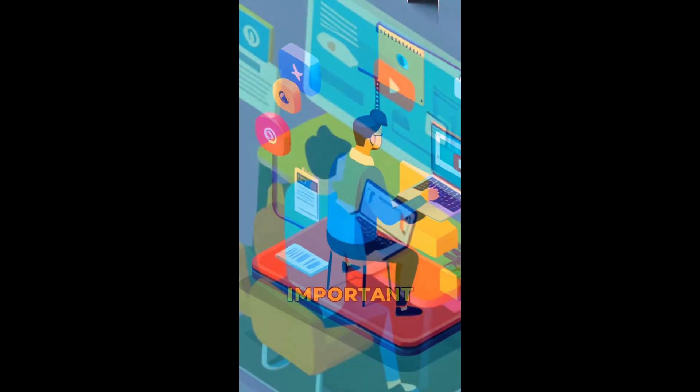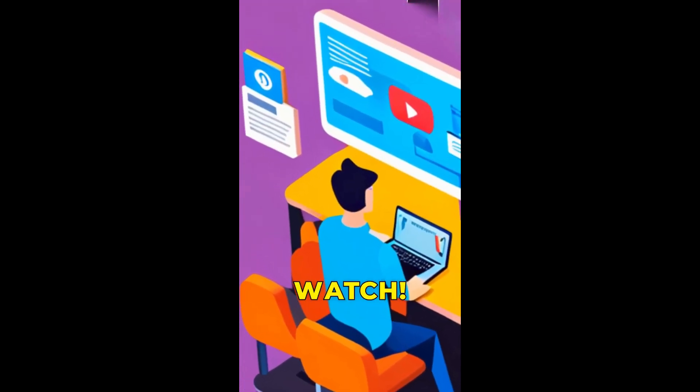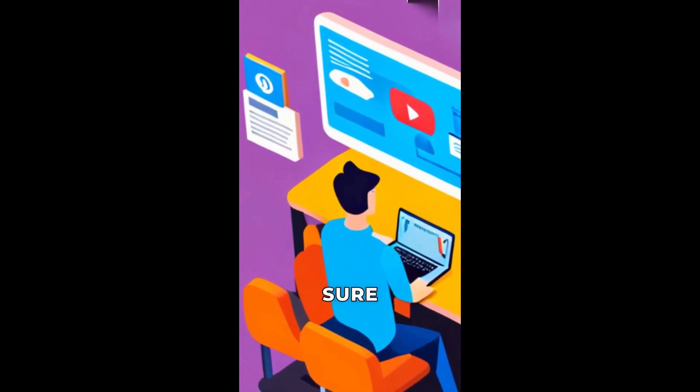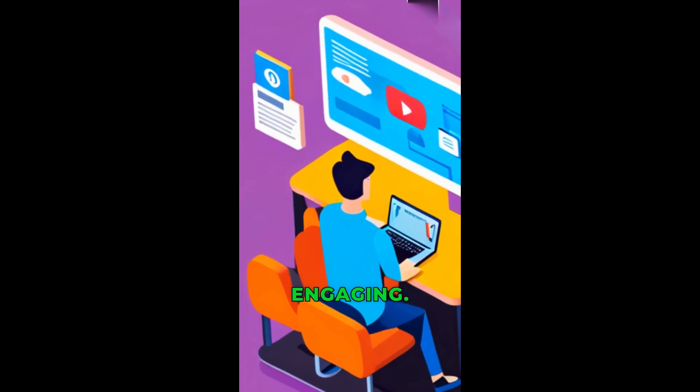The most important tip is to create content that people want to watch. You need to make sure your videos are interesting and engaging.